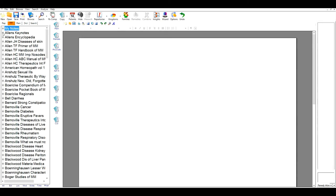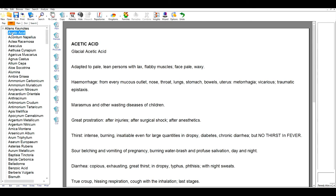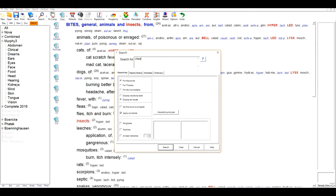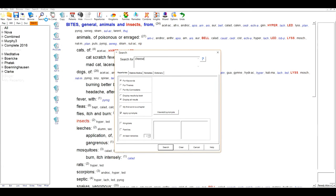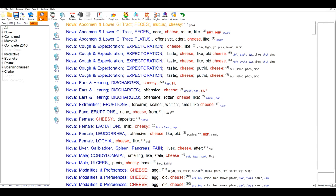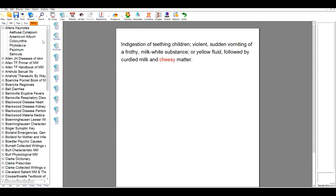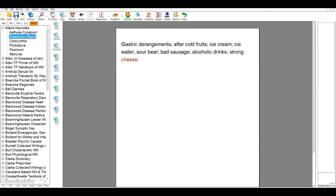Materia Medicas — there are hundreds and hundreds of Materia Medicas on the system: classical authors, modern authors in a nice range, also supported by a comprehensive word search facility that easily shows all of the Materia Medicas in your system, and searching is very easy and simple to do.